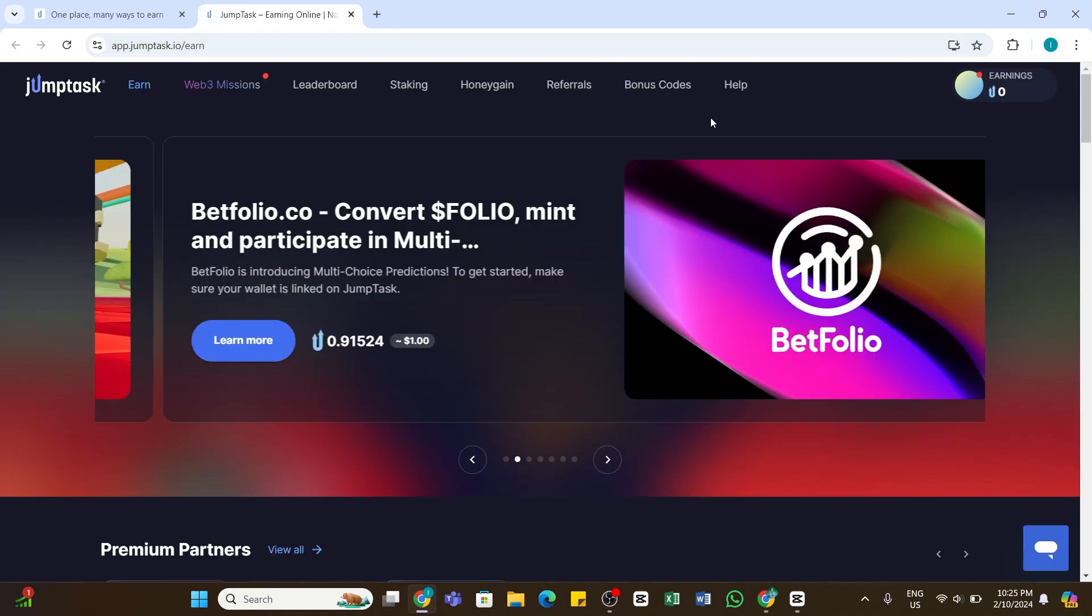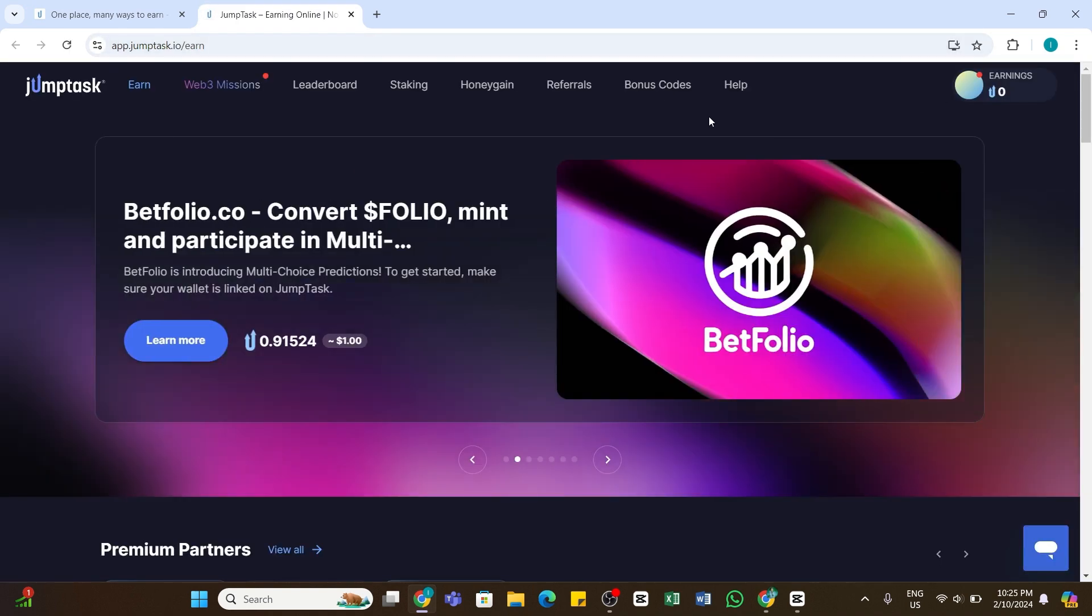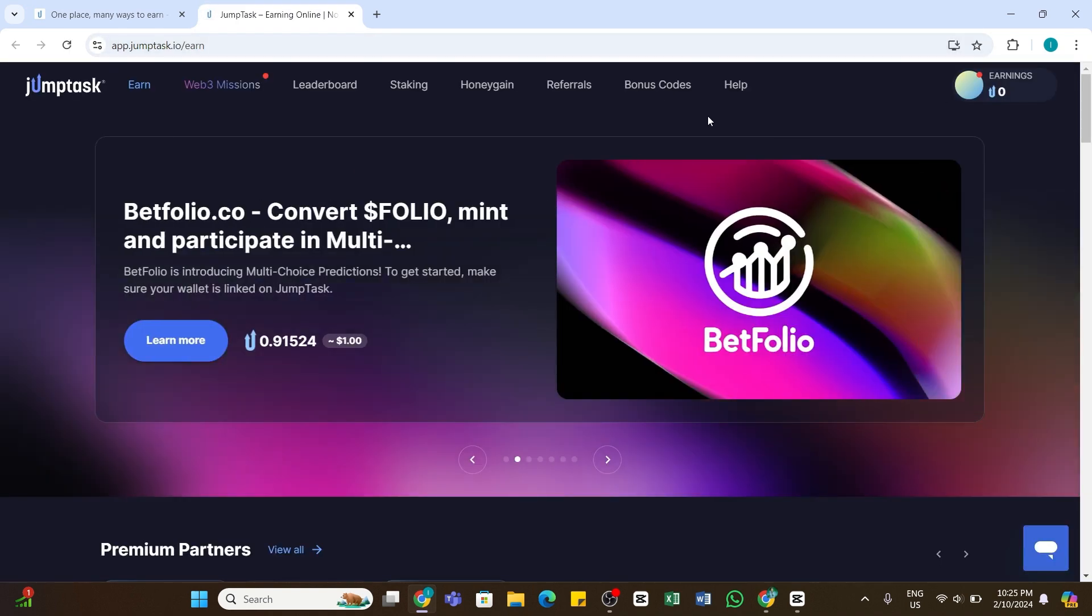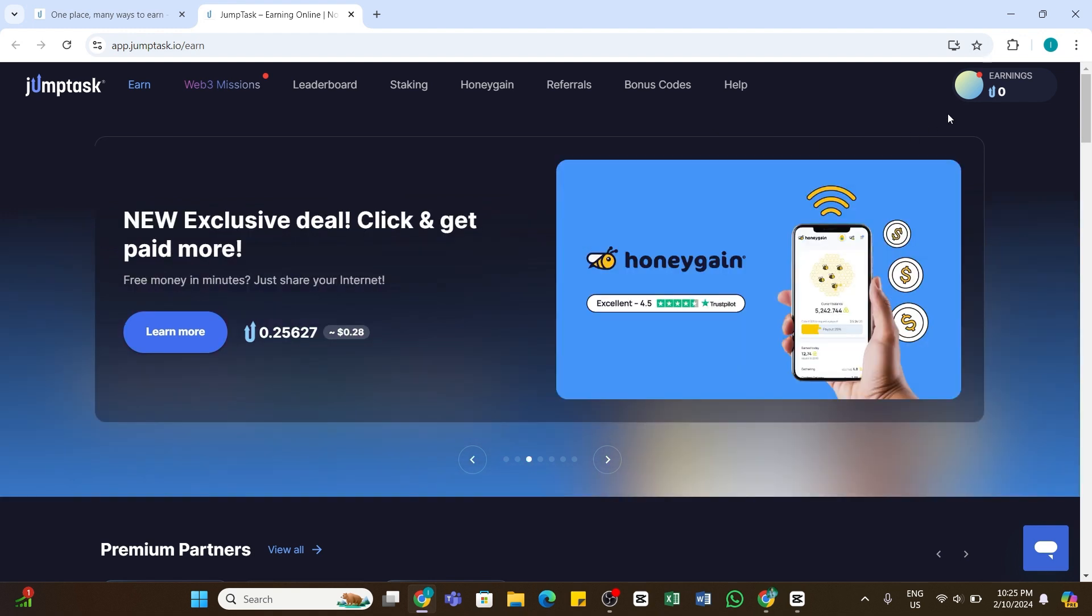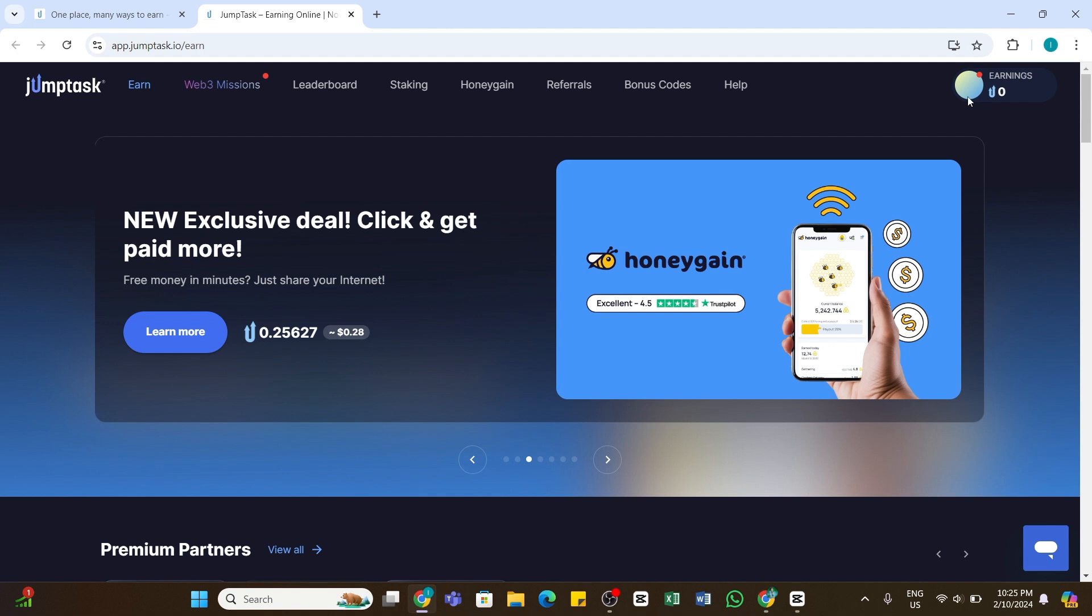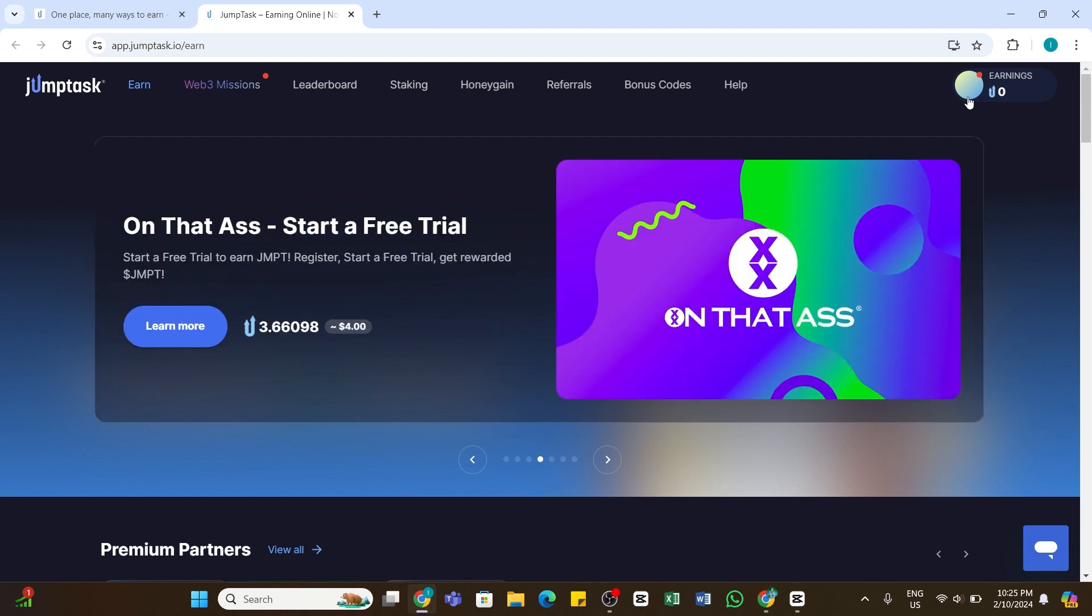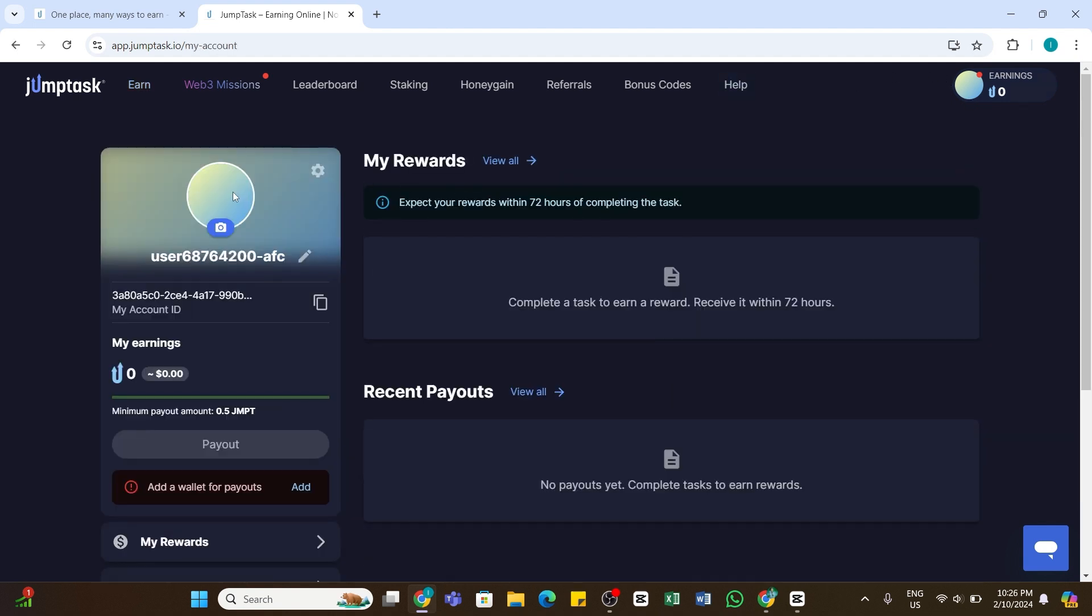Once you are signed into your account, you will land on the home page. At the top right, you will see your profile icon. Click on your profile icon and you will be presented with your profile page. At the left side below the payout button, you will see the 'Add a wallet for payouts' option with an Add button next to it.